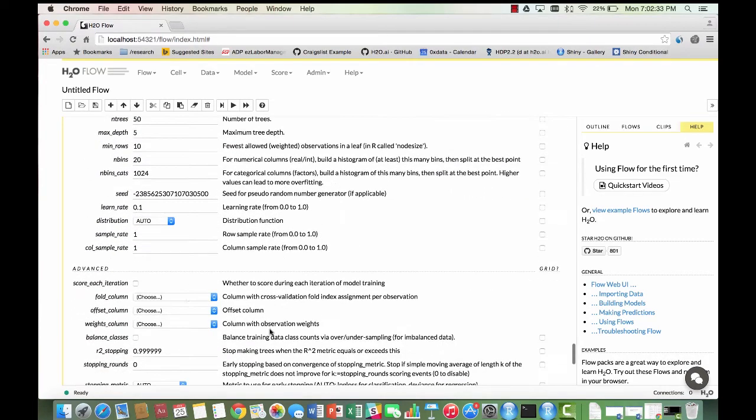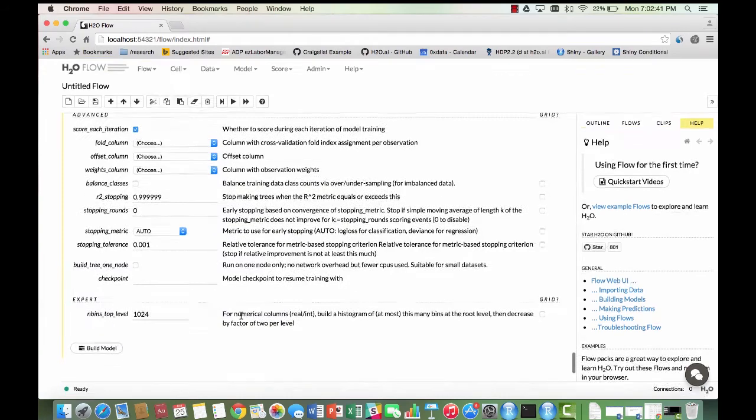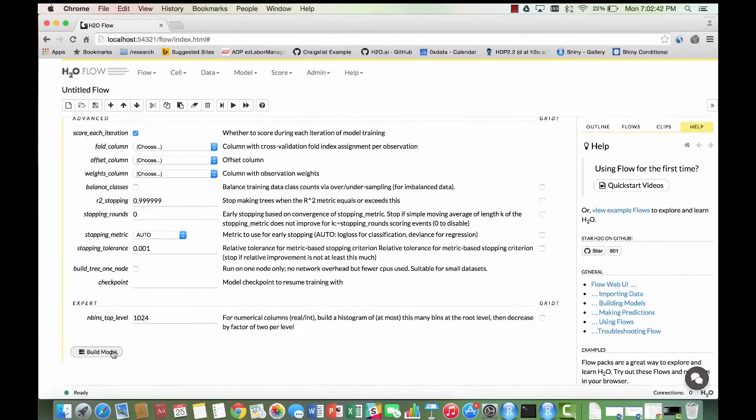Select score each iteration so that you get statistics on each iteration, and then leave all the parameters to their default. Then build the model.